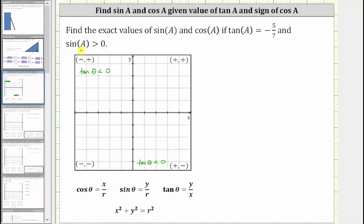But we also know that sine A is greater than zero, or positive. On the coordinate plane, sine theta equals y divided by r. And because r is always positive, if the sine function value is positive, we know y must be positive. Therefore sine theta is positive in the first quadrant where y is positive, as well as in the second quadrant where y is positive.